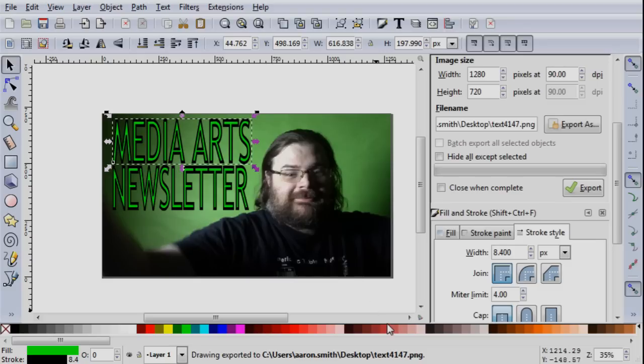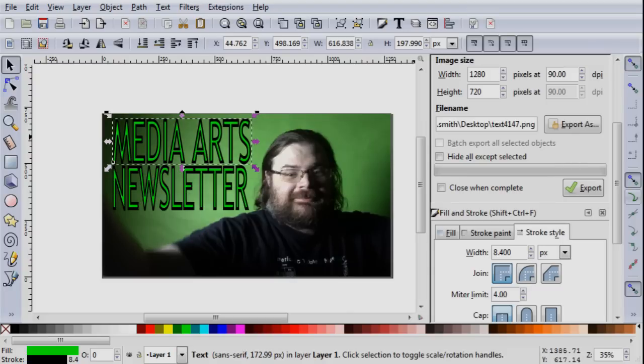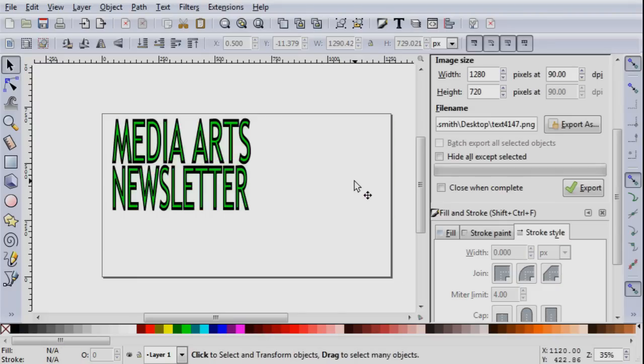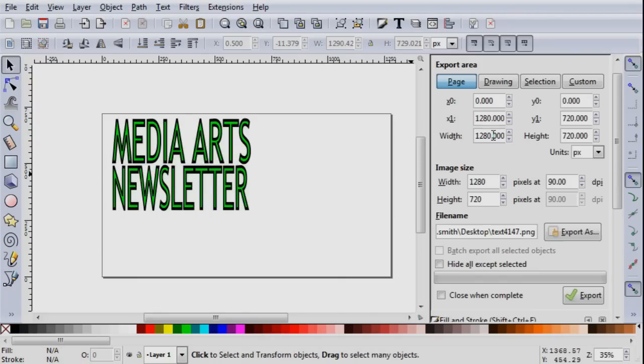But that's not why I was making this. I was making this to superimpose this stuff on top of my video. So I'm actually going to click on my face here, this background. I'm going to delete it entirely. And I'm going to export to the page again. It's going to have this text over here.